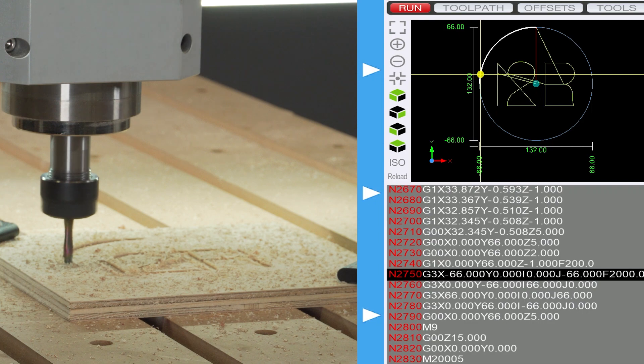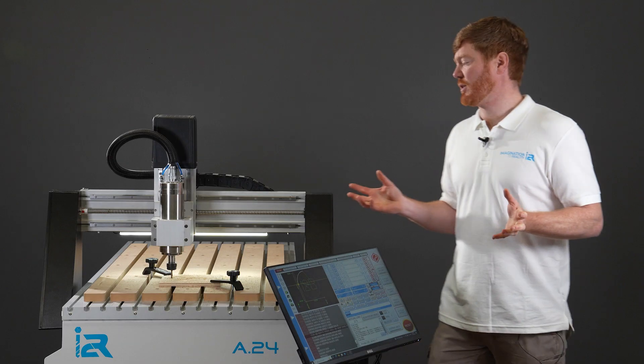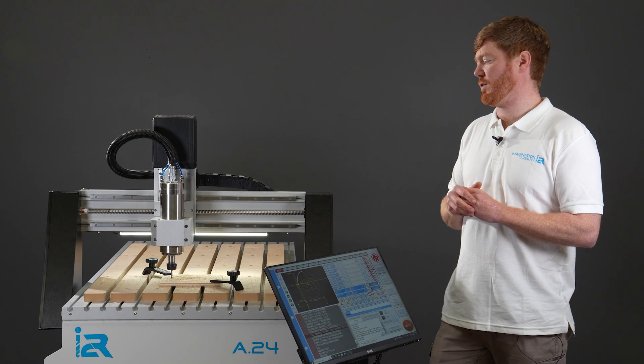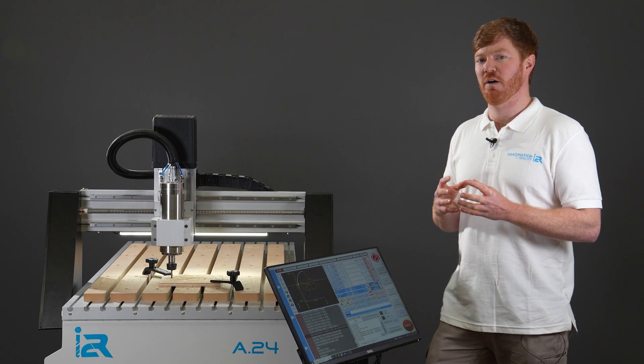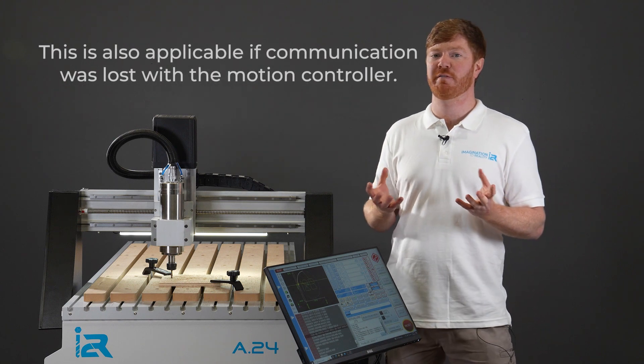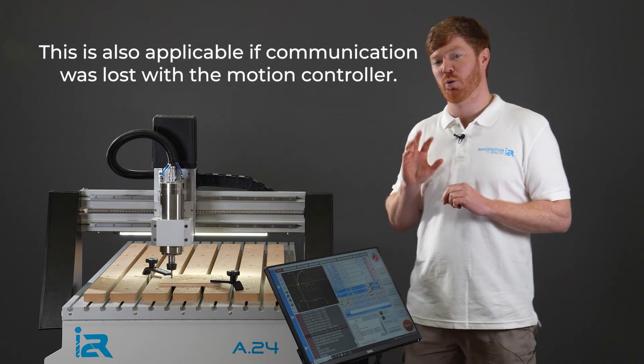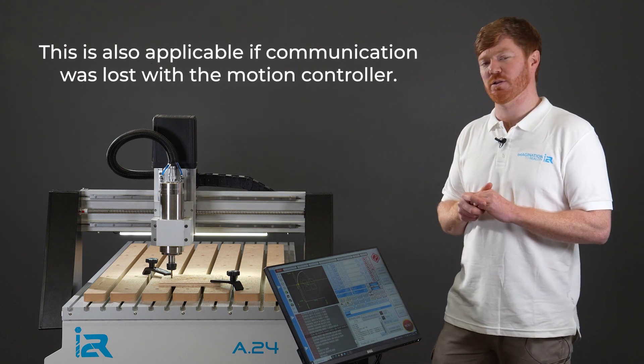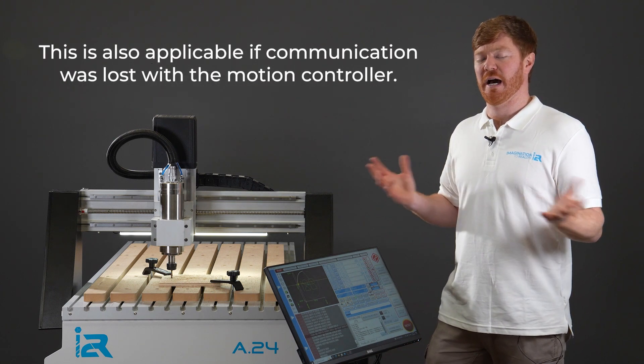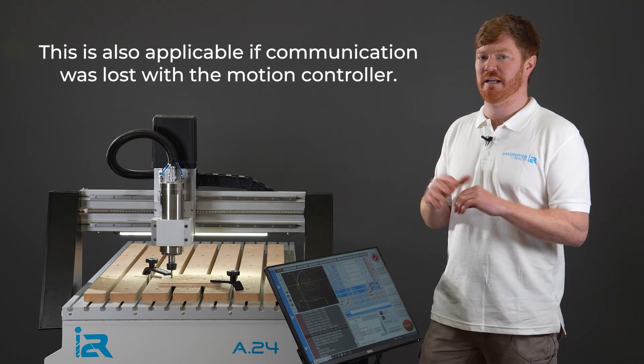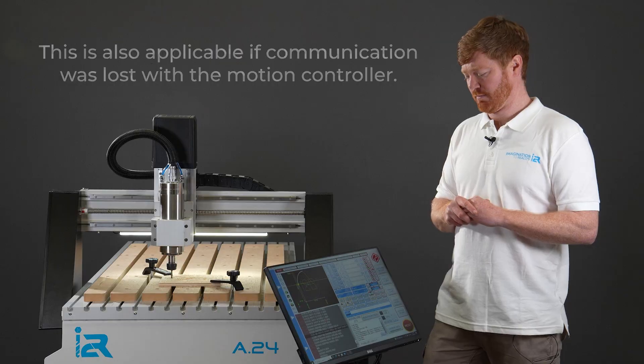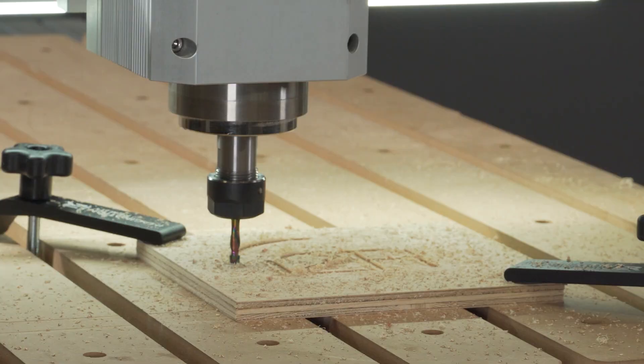I've just hit stop cycle again and this comes to the second part of the video of how to recover if we do want to close down the software and restart at a later date. There's two crucial things we need to take note of before we do this though.